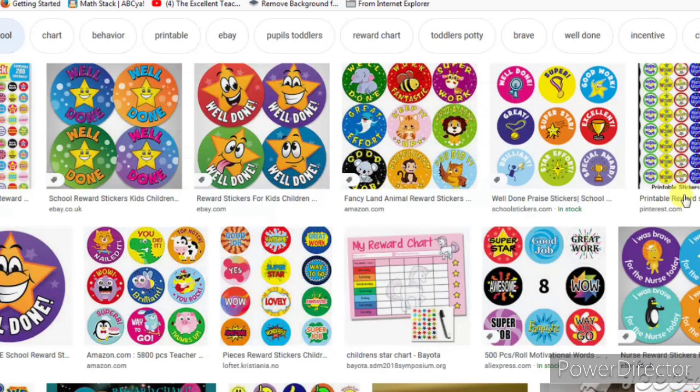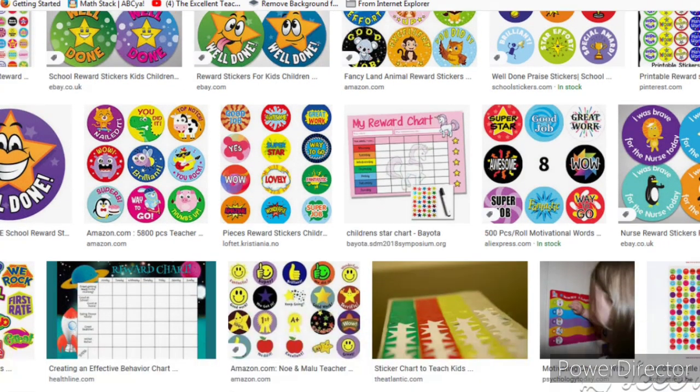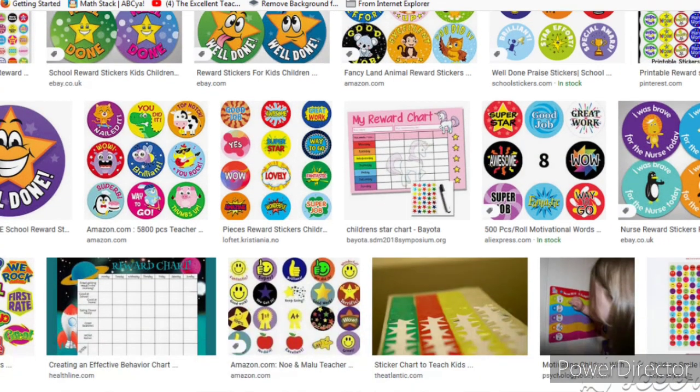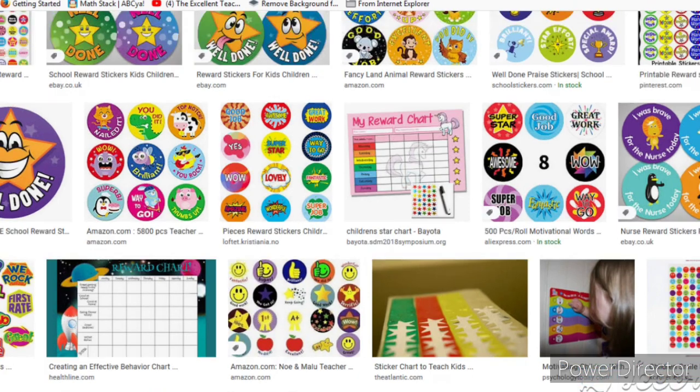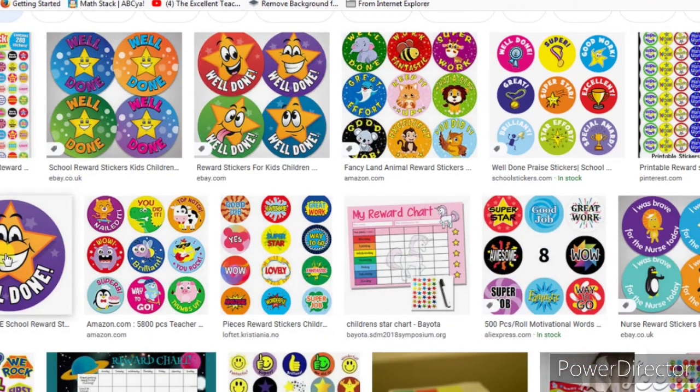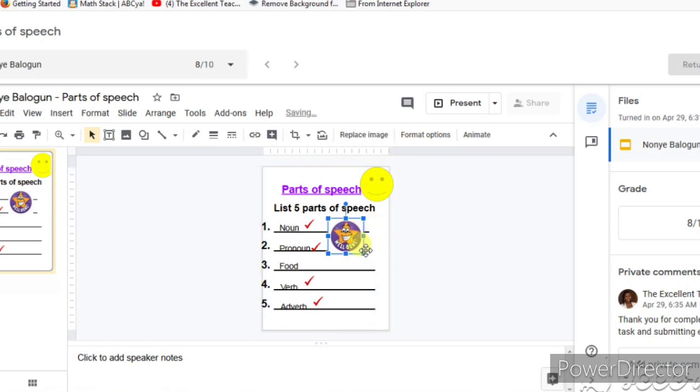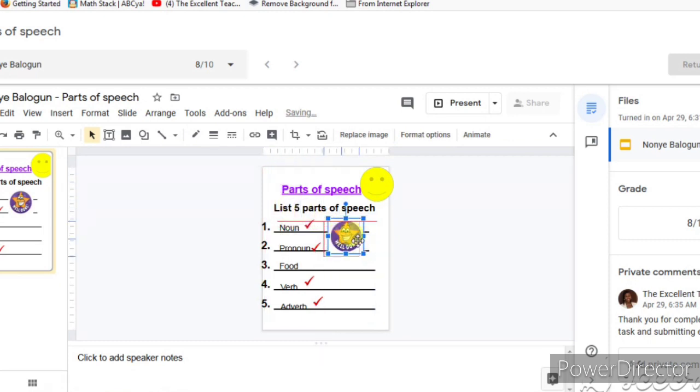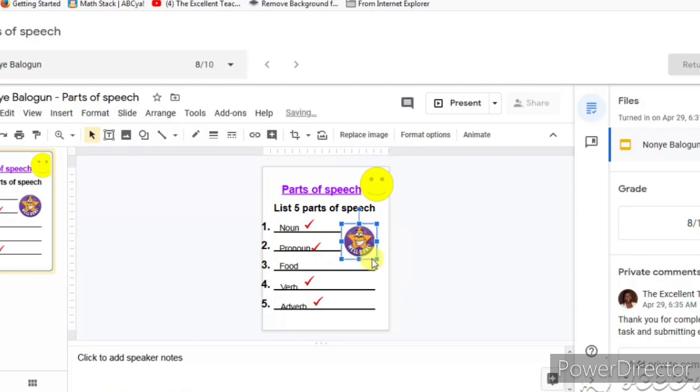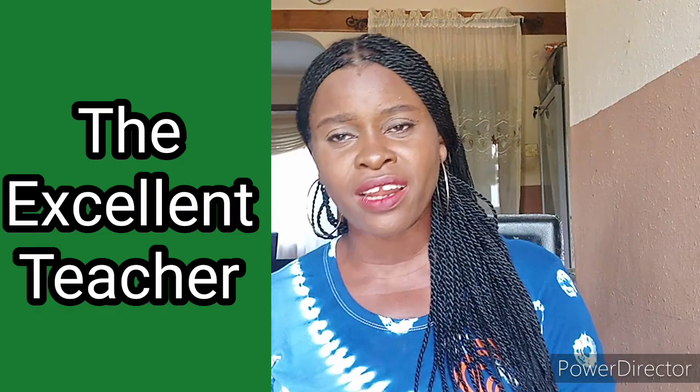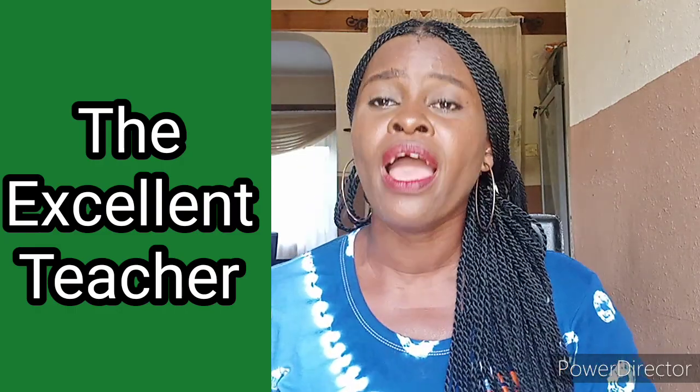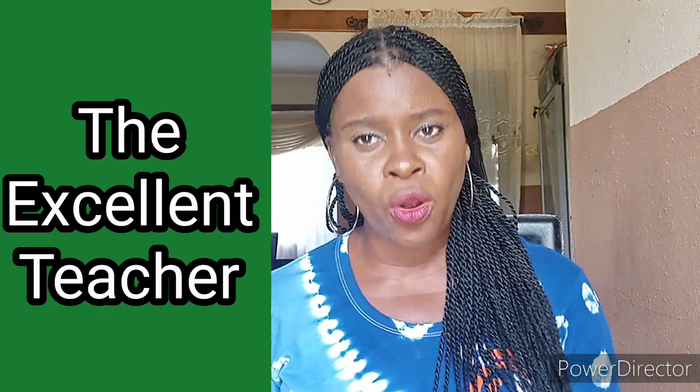So what I do is go into Google search once again, like we did for the tick, and look for a free sticker. I look for a free sticker, bring that in, resize it, and position it in the appropriate place just to say well done for what the child has done. So the final thing I'd want to do is to correct.